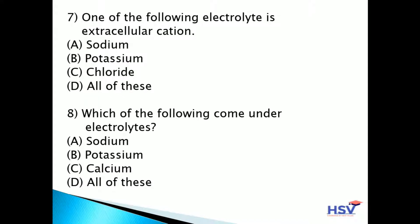Seventh question: one of the following electrolytes is an extracellular cation. The answer is option A — sodium. Sodium electrolyte is the extracellular cation.